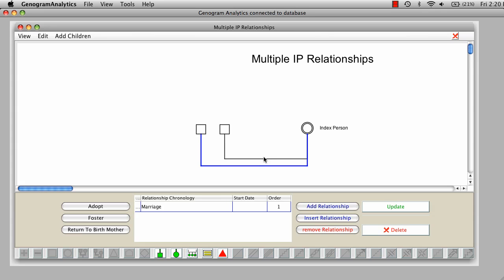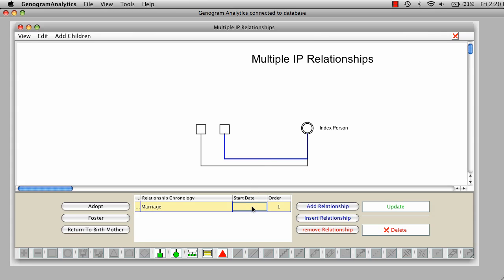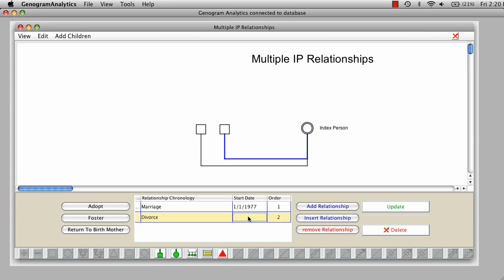That way, when I click on this couple's line, and say this person was married in 77, and I'm going to add a relationship, and I'm going to say divorced, say 83.